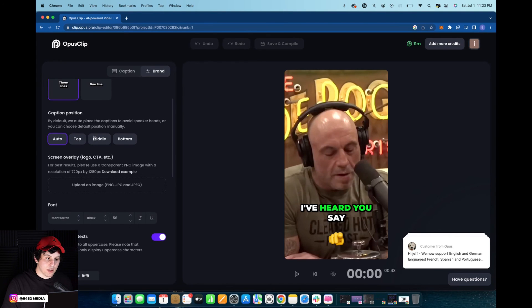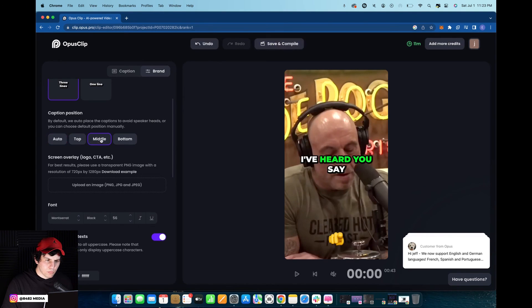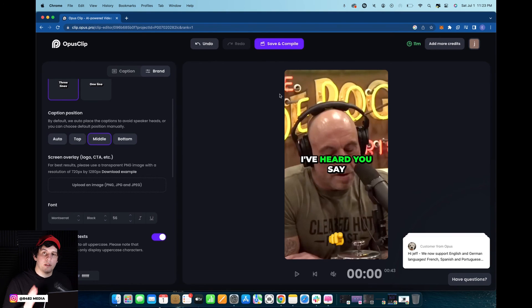Once that is done all you're going to want to do is click on save and compile, and you've generated yourself a new clip. Thank you guys for watching and have a great day.